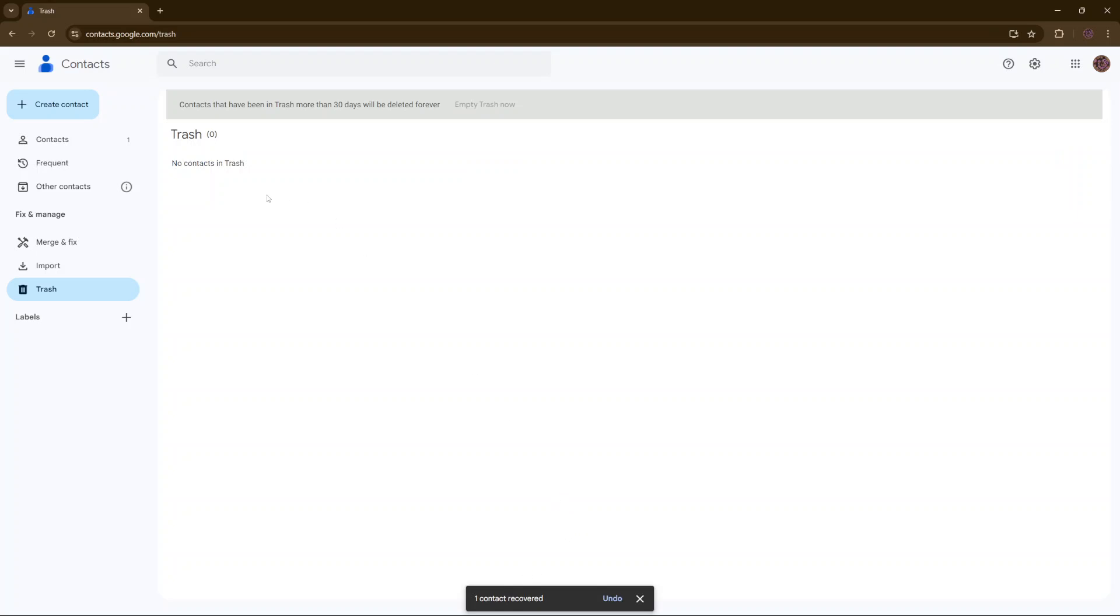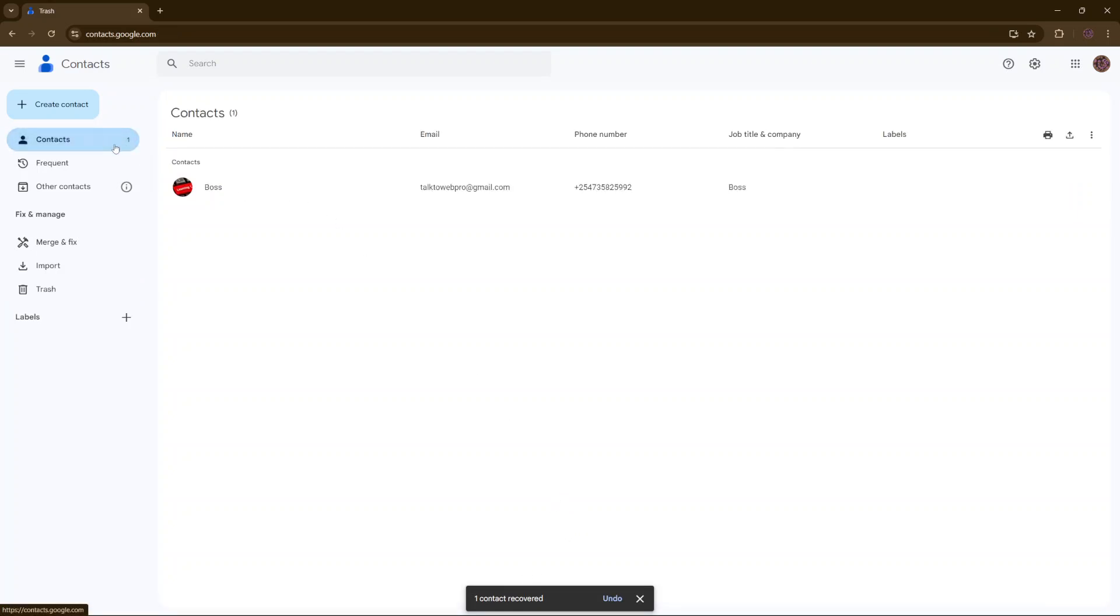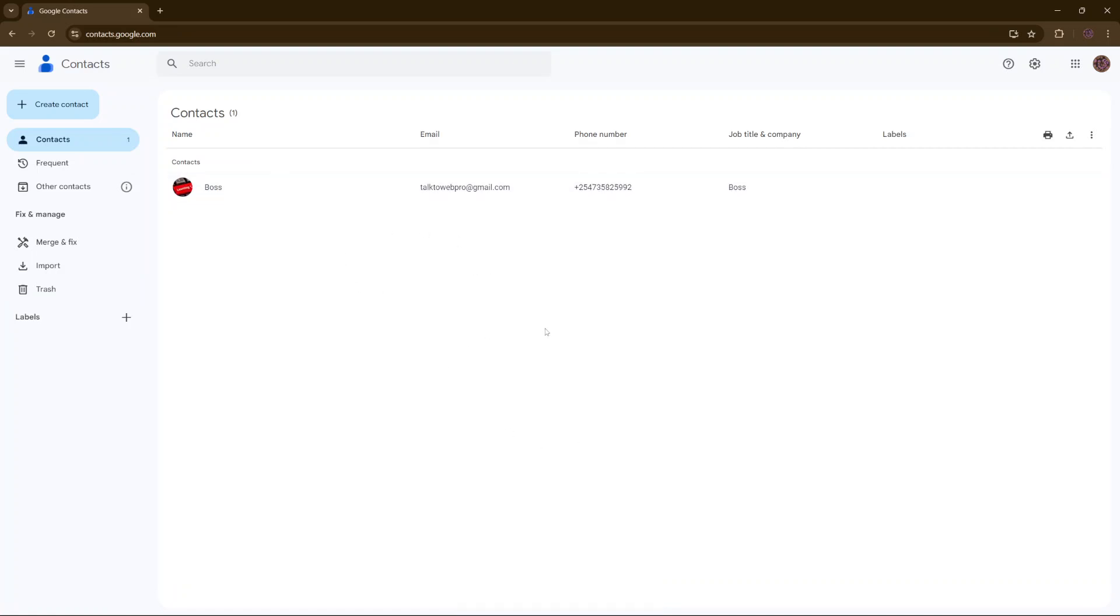Now you'll notice when you go to your contacts menu, you should see the contact or contacts have been recovered. Thank you for watching. If you have any questions or comments, leave them down below and we'll get back to you.